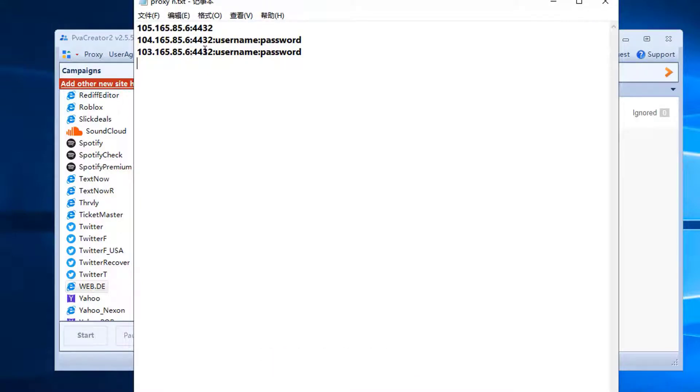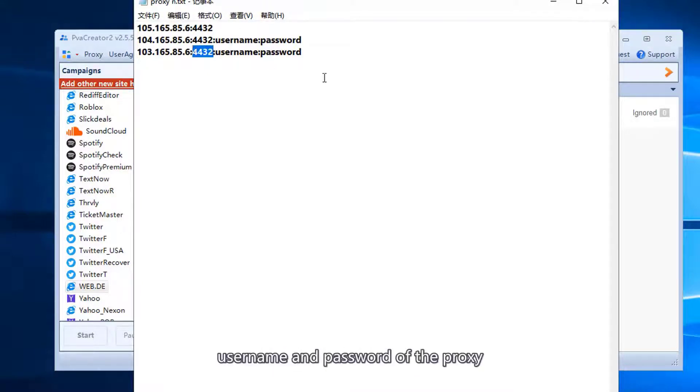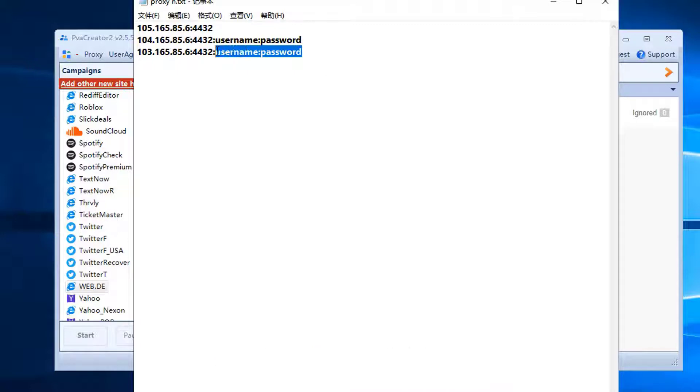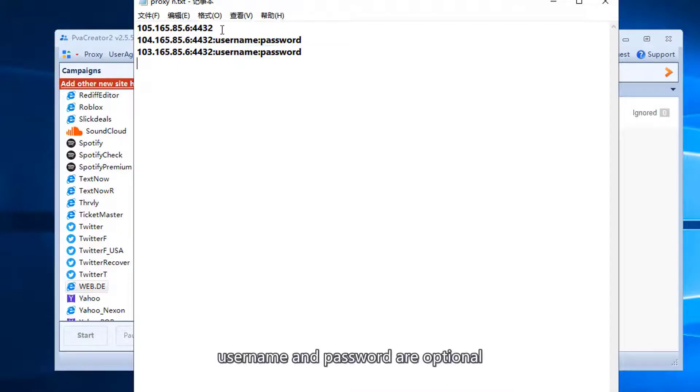IP, port, username and password of the proxy. Username and password are optional.